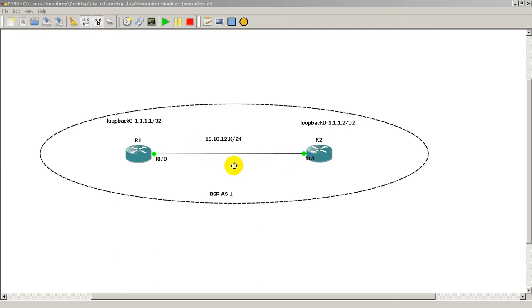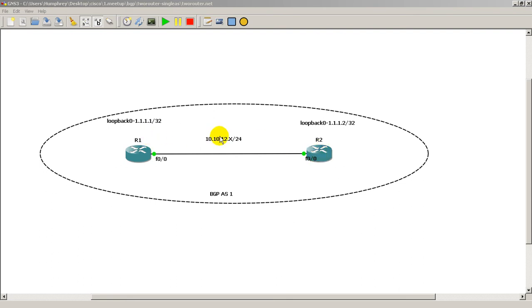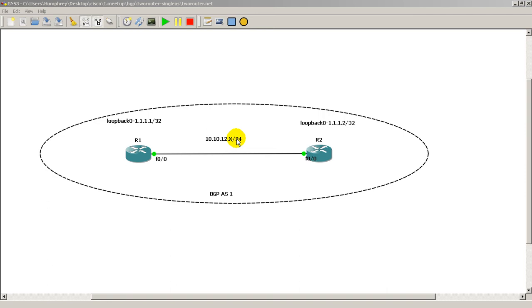Now in BGP, it's kind of weird - you can actually peer between non-adjacent neighbors. So if you had a third router in between here, you could actually peer between R1 and R2, you could peer between the ends without actually having BGP in the middle. And that's going to assume that you have some type of internal routing protocol running like RIP, OSPF, or EIGRP. And we're going to do that type of configuration in future videos.